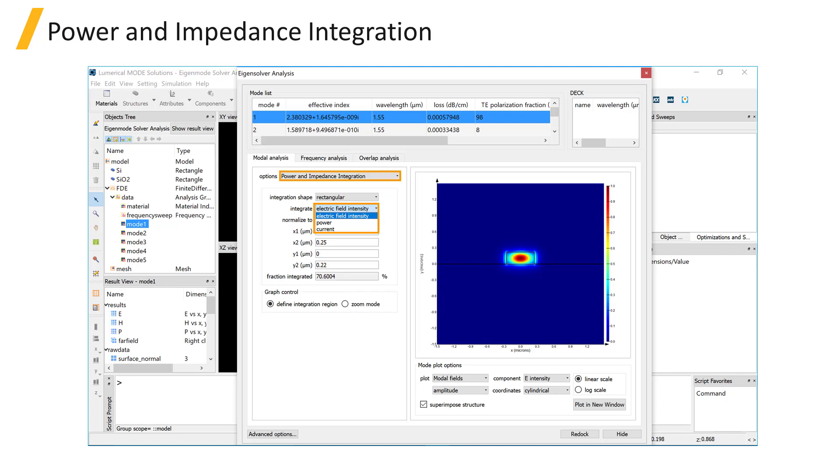The power and impedance integration option allows you to spatially integrate the electric field intensity or power. It can also calculate the characteristic impedance of a waveguide by integrating the magnetic field along the path that you specify in the GUI.